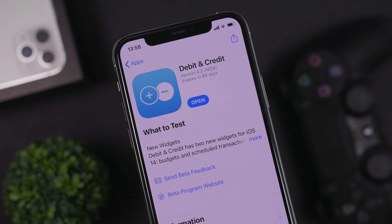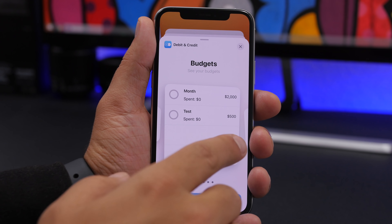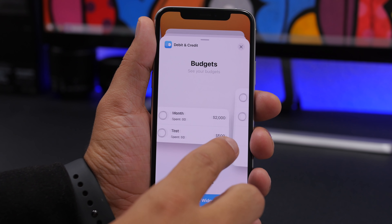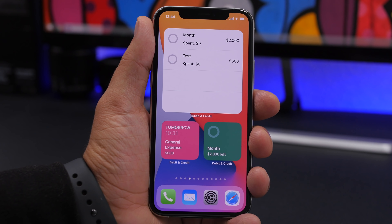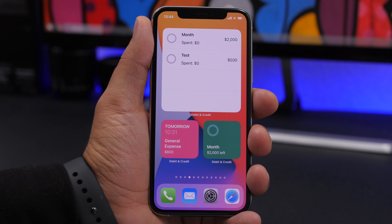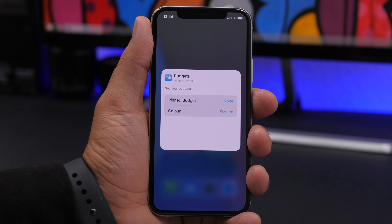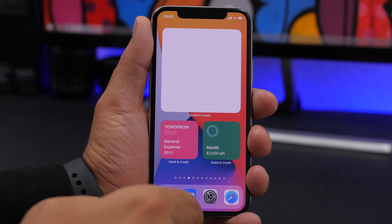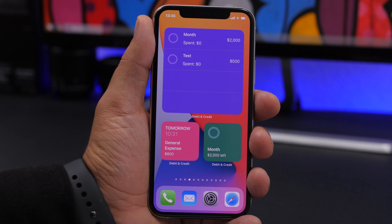Next up is Debit and Credit, an app that lets you track your budget and expenses. It offers six different widgets for your iOS 14 home screen — a 2x2 and 4x4 for budgets, and several for scheduled transactions. The cool thing is you can customize these widgets: tap and hold, select edit widget, then choose a pinned budget and change the widget color. You can have different colors on different widgets from the same app.